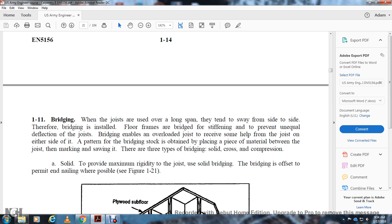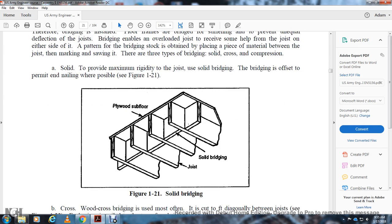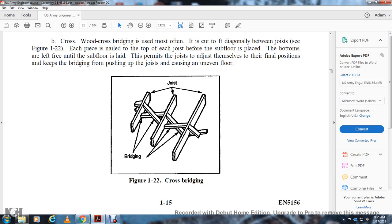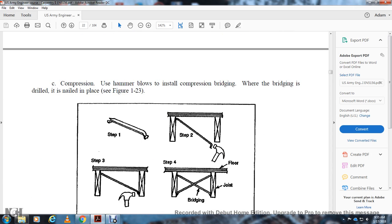Solid bridging provides maximum rigidity; the bridges are offset and the permanent end is nailed while plumb. Cross bridging uses diagonal wood pieces between joists, each piece nailed at the top of each joist above the subfloor on double bounds, but left free at the bottom until the subfloor is laid so the joists can adjust to their final position — this keeps bridging from pushing up the joists and causing an uneven floor. Figure 1-22 shows cross bridging. Compression bridging is installed using hammer blows; steps one through four show the installation process.